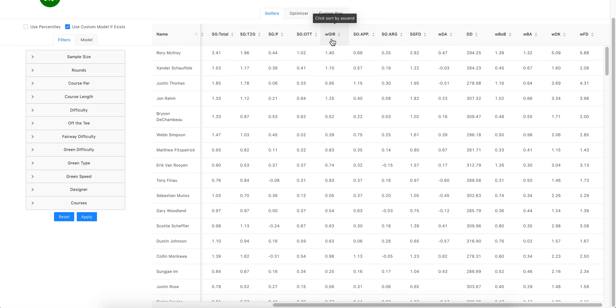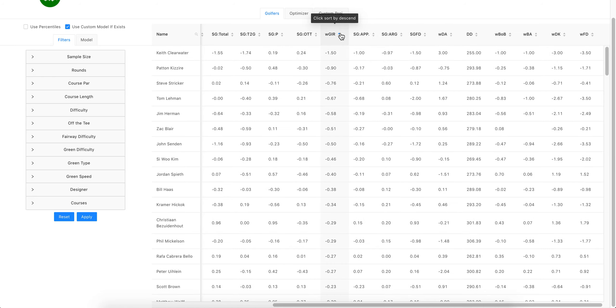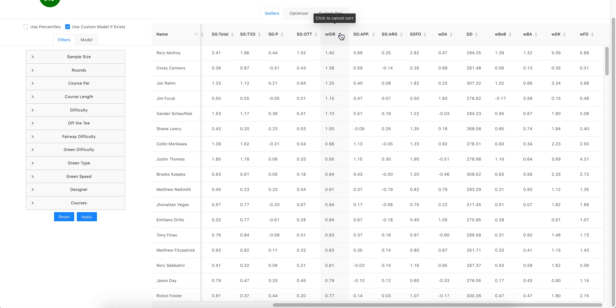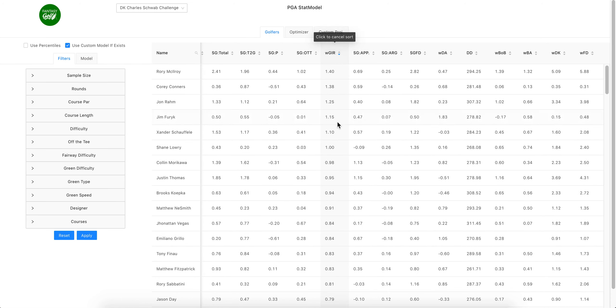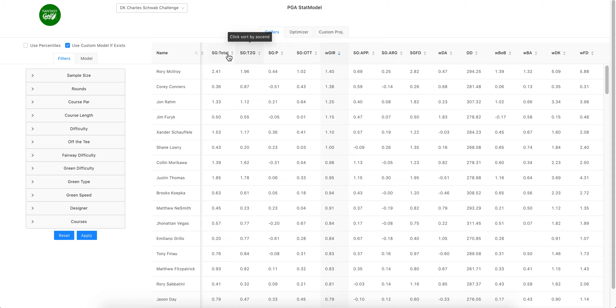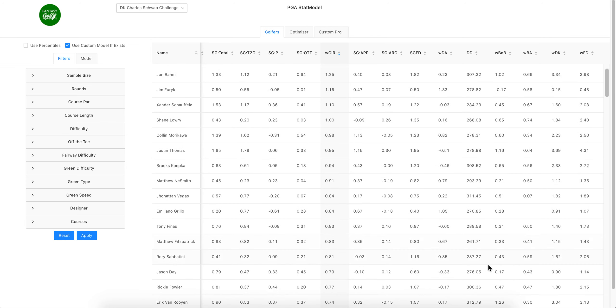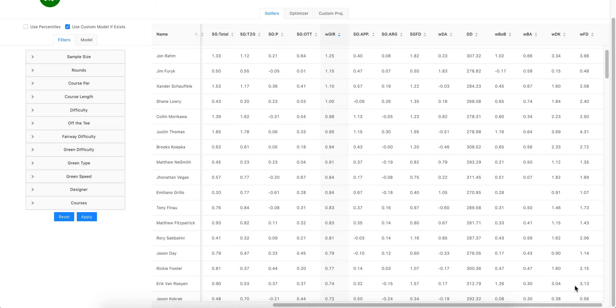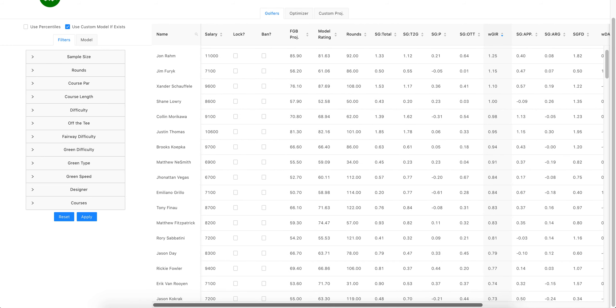Field differential, weighted green in regulation which could be a big one to look at this week. Then yeah, you have your strokes gained off the tee, approach, around the green, putting, tee to green, strokes gained total. We definitely are looking forward to rolling this out, letting you guys mess around with this.